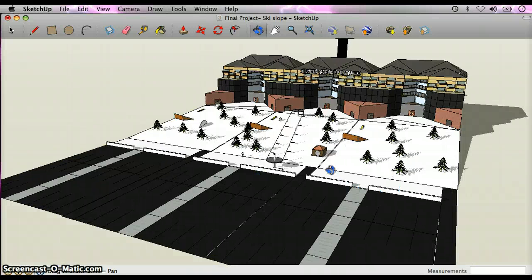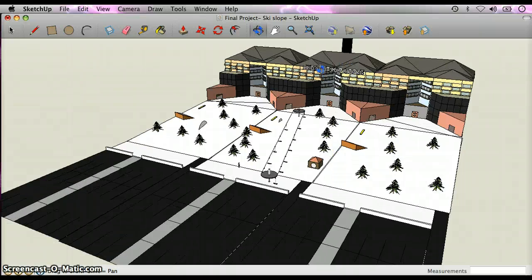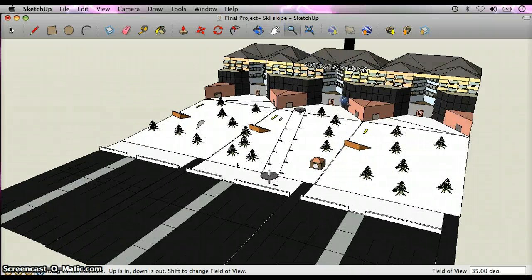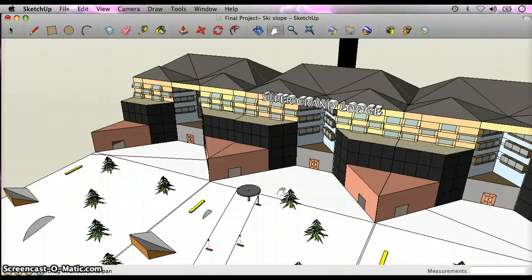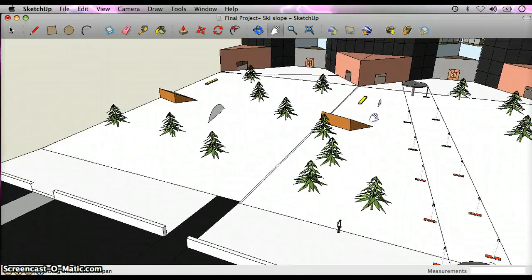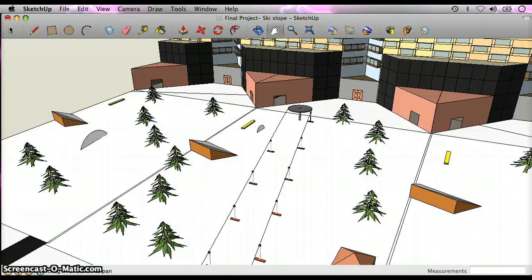Another thing is adding notation to my project. I used it to make the Super Grand Lodge sign on top. And let's go inside.